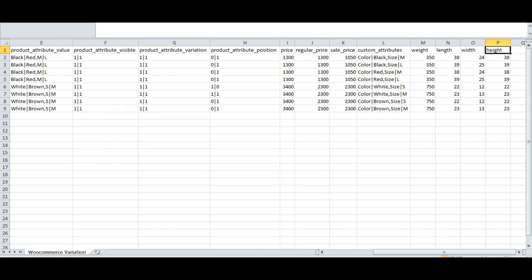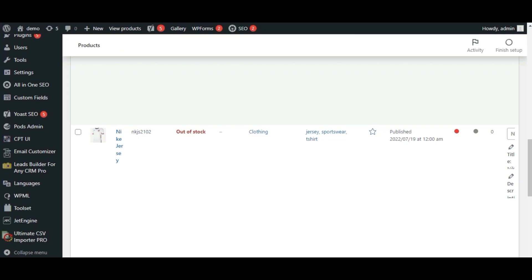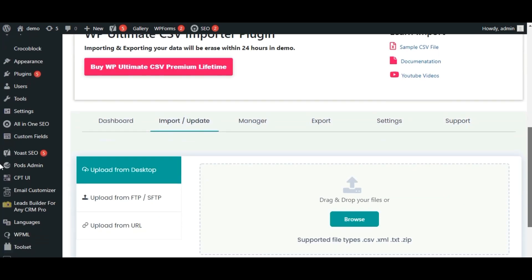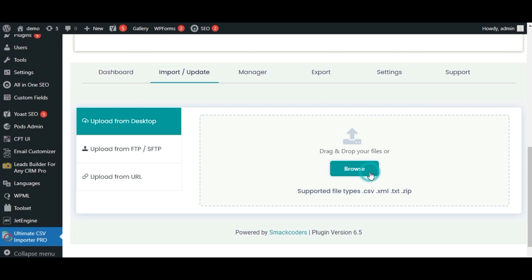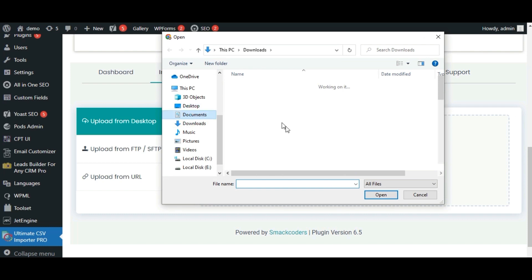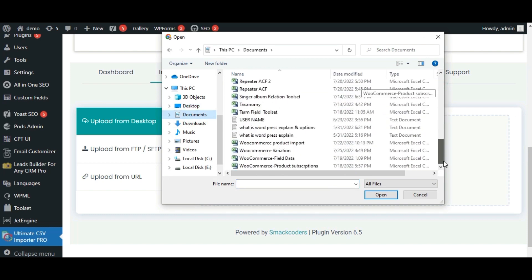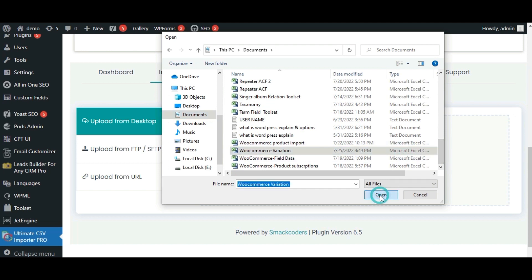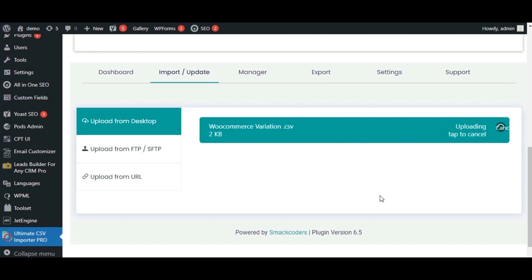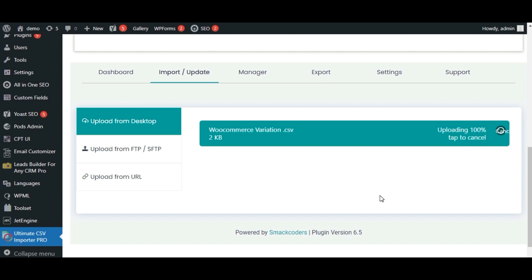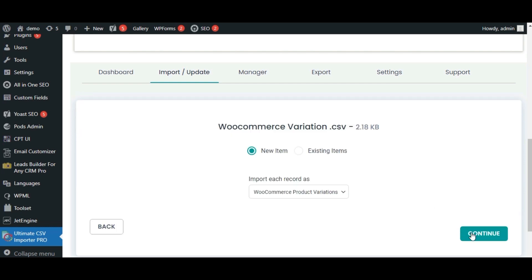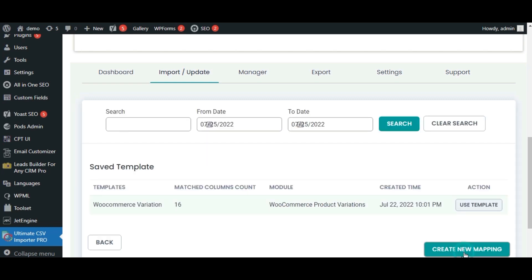Go to the WordPress site. Here I am going to click Ultimate CSV Importer Pro. Click Browse and select your file. Here I am going to import each record as WooCommerce product variation. Click Continue and create a new mapping.